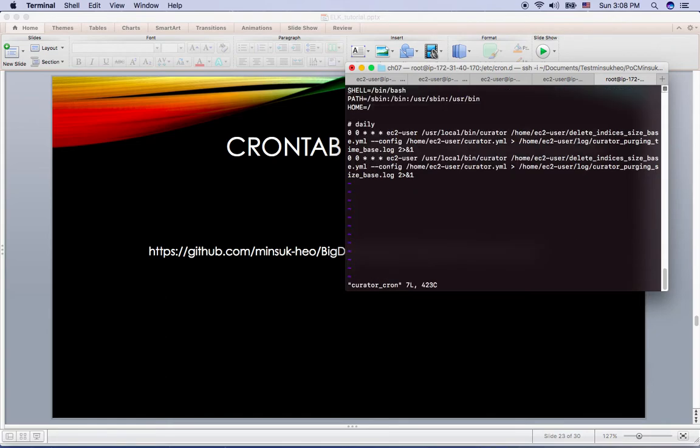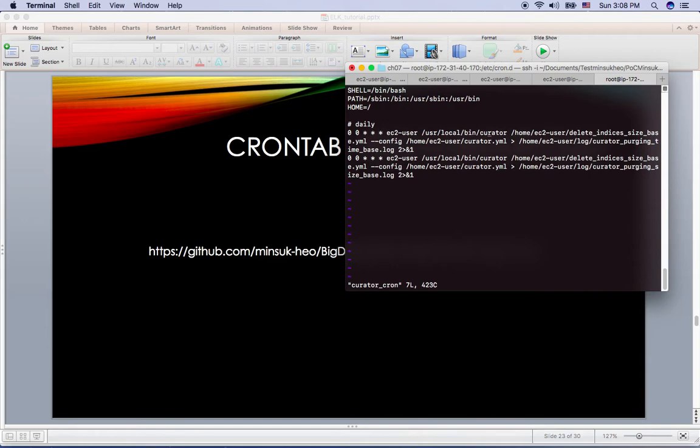And the curator-cron has daily cron tab here. Here zero zero star star star means it works daily. And it's actually doing the same thing which I did using the YML file running the shell script here.